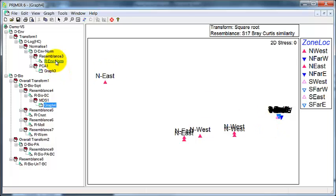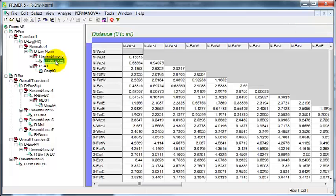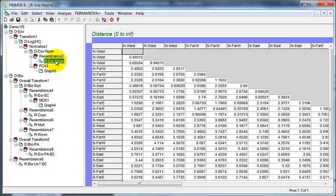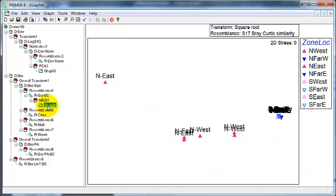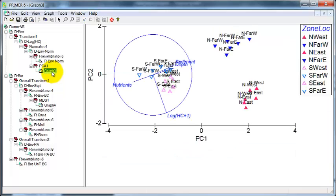Now, in the previous video, I looked at how we can ask the question or answer the question, are the patterns in the biota reflecting those in the environmental data?